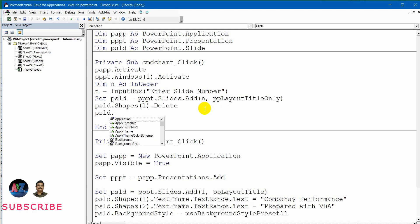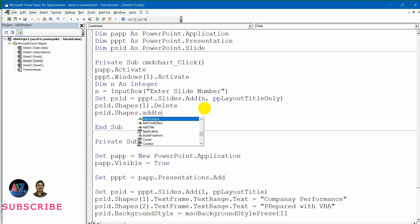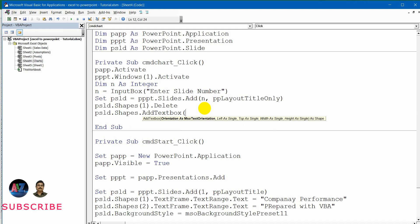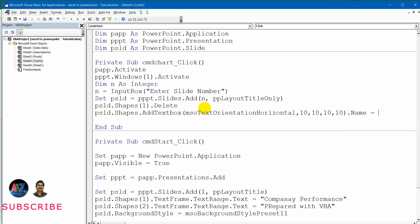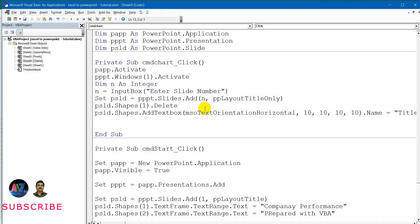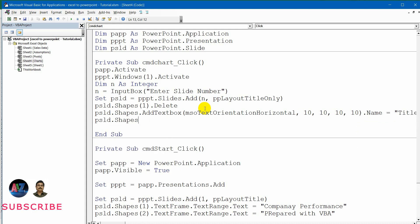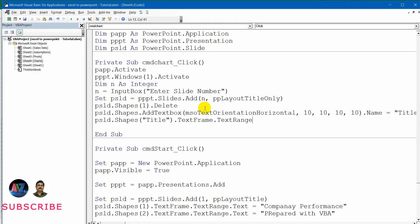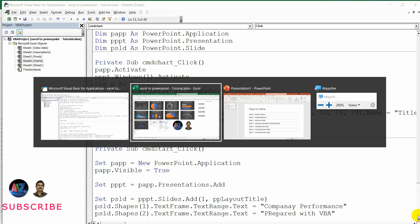Now I need to add a title box. The earlier title box was very large, so instead of resizing it I'm creating a customized title box with code. I write PSLID dot AddTextBox with Horizontal orientation and specified size values, then set its name to 'Title'. Then I access PSLID dot Shapes('Title') dot TextFrame dot TextRange dot Text to assign the title text, which I won't hardcode — I'll pull it from the Excel spreadsheet.